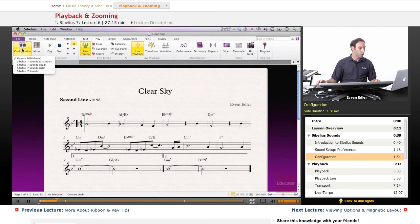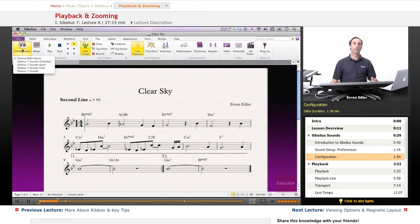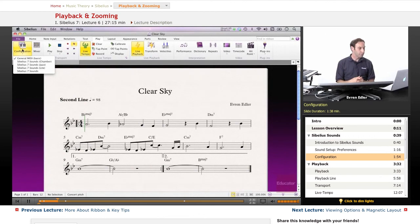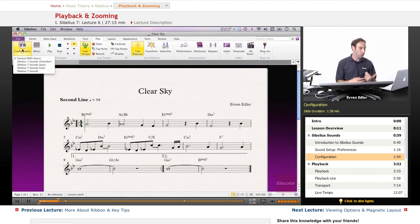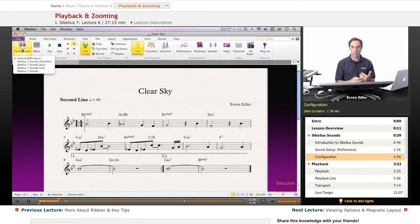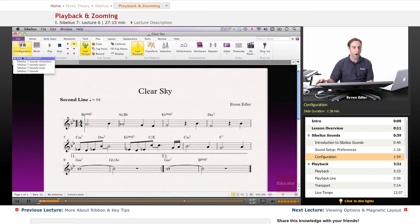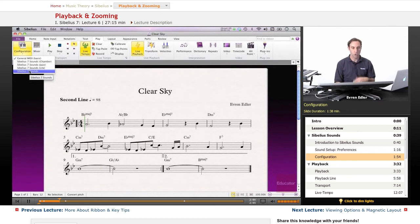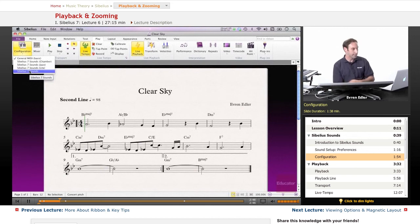Even if you had set up your sounds differently earlier, and whatever you set up in your preferences, as we just took a look at, this is a pretty good option to go and change during your work, if necessary. Let's say this is set to general MIDI, but you wanted Sibelius 7 sounds, you can change under Configuration, which we found under the Play tab.